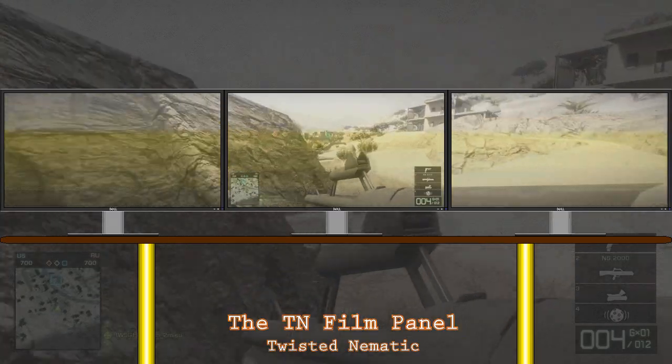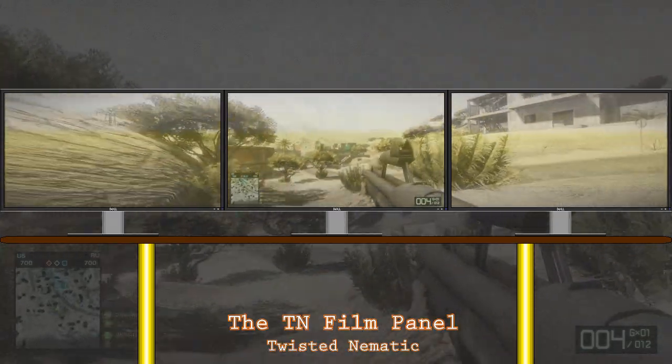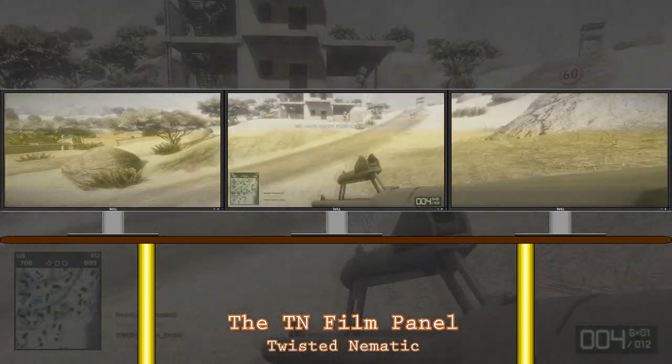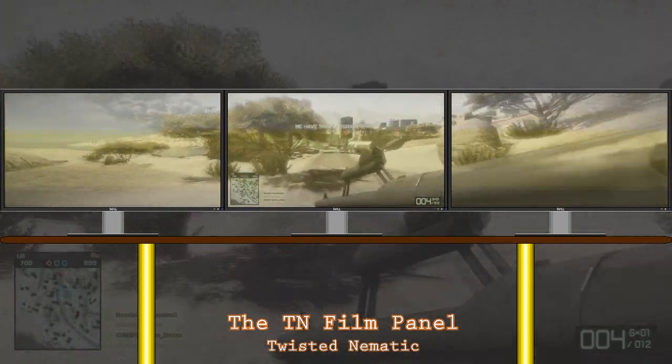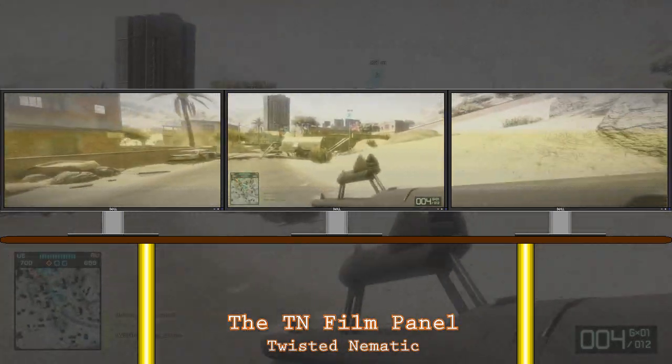In this video I'm going to attempt to explain the major LCD panel types and what they are good for. I'm also going to touch on some of the variants of these panels.